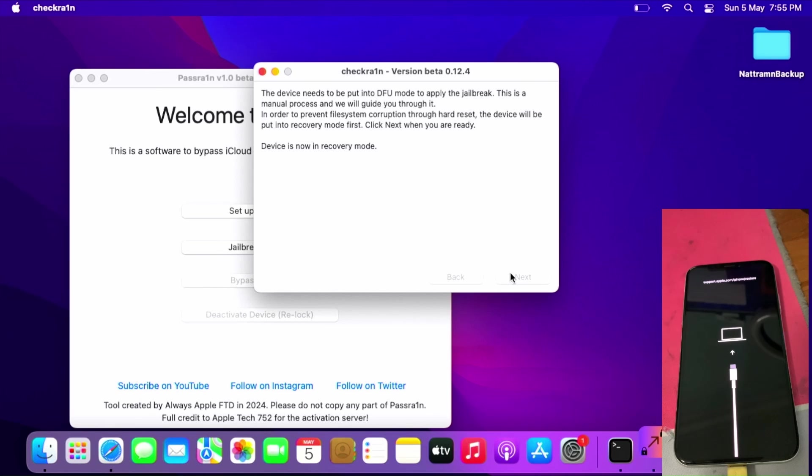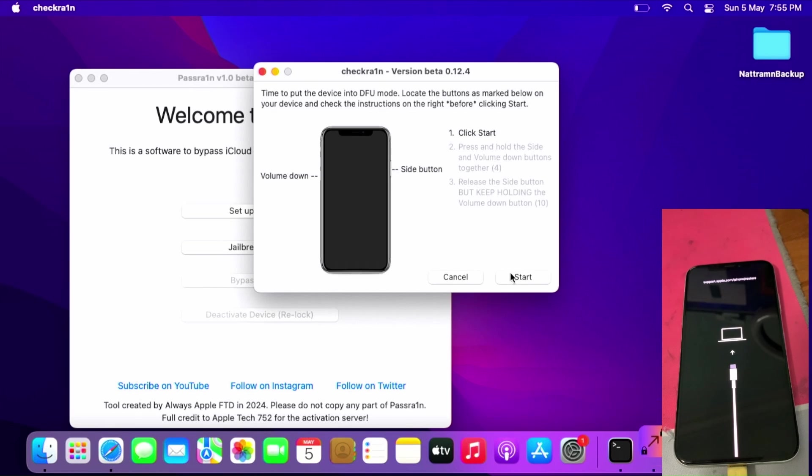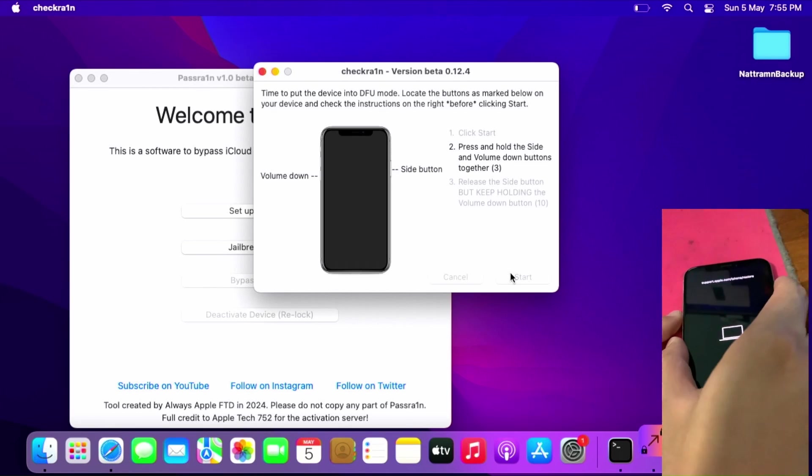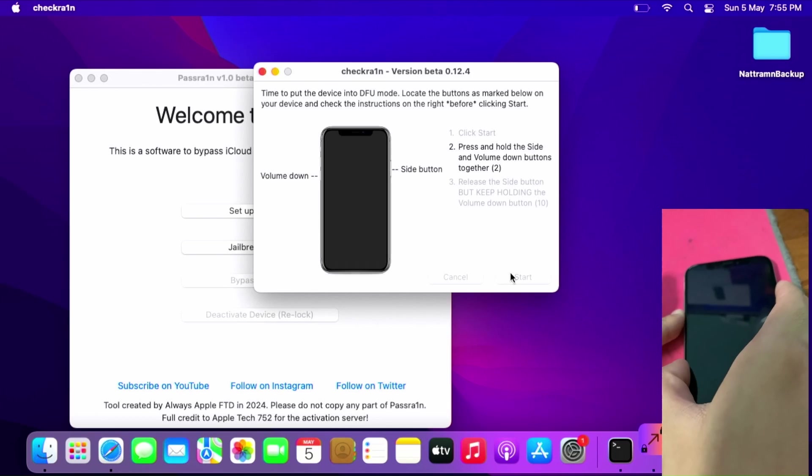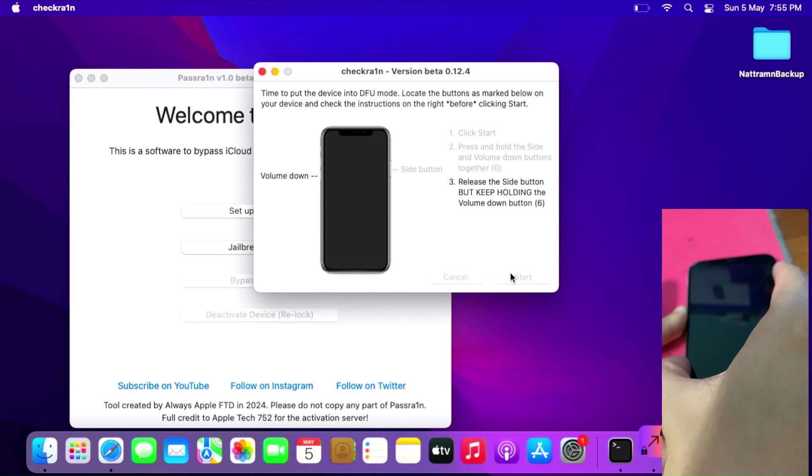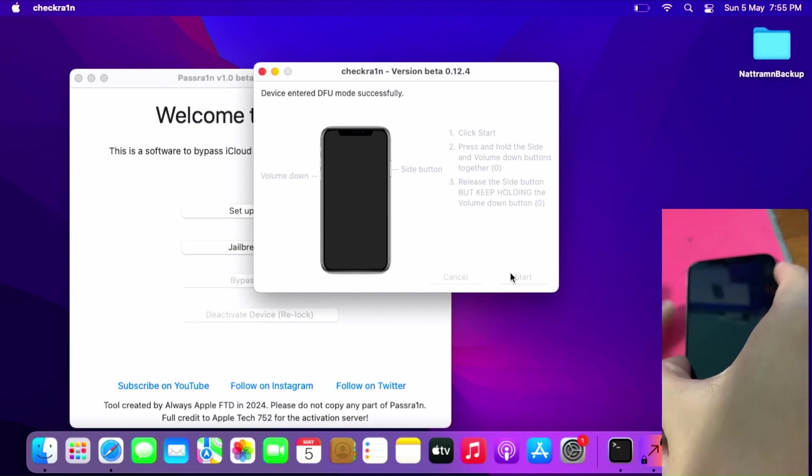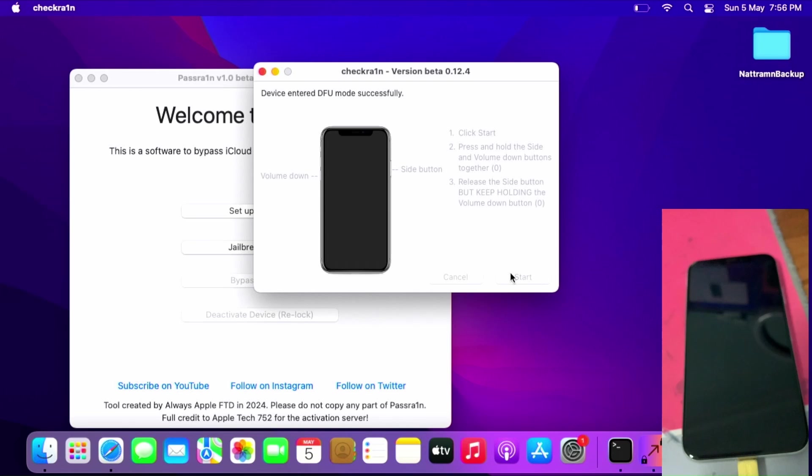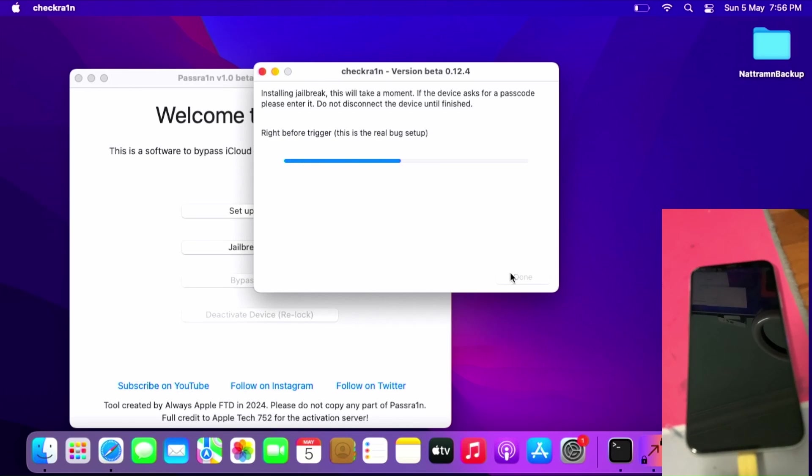Then after that, start. Press volume and side key together. Follow the instructions of the jailbreak on screen. Once it's on DFU mode, allow it to jailbreak.